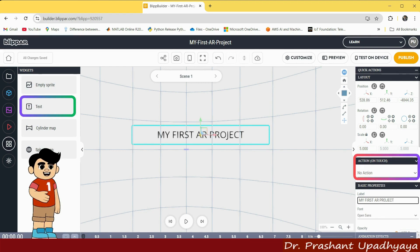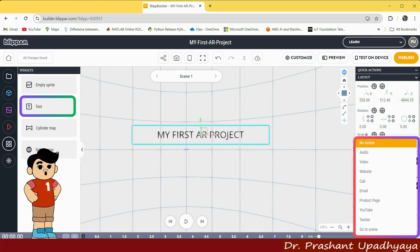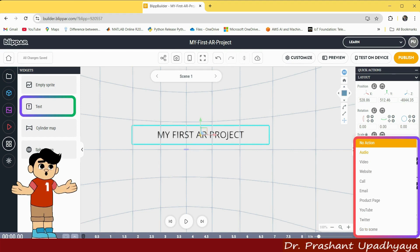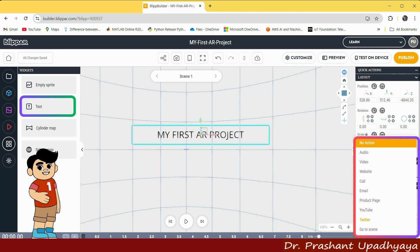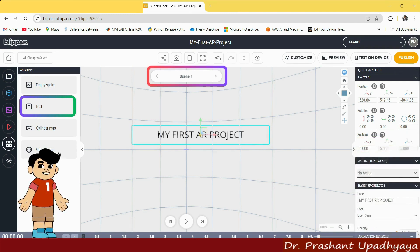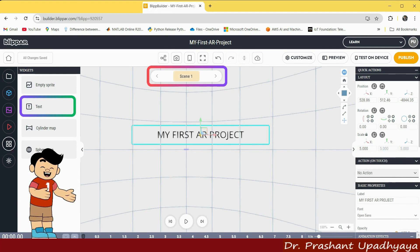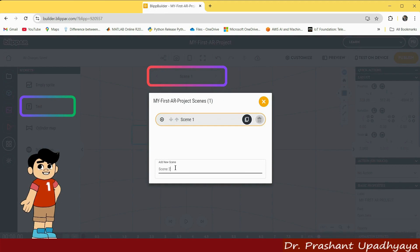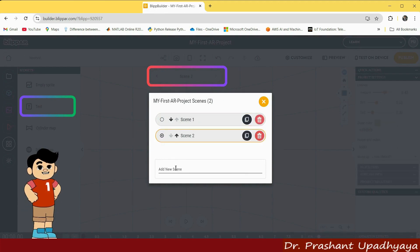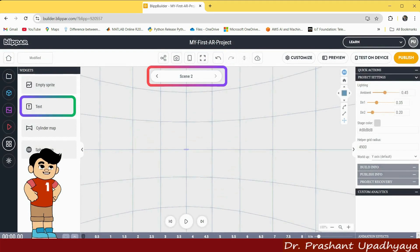You have the option of Action on Touch — that means if you touch the element, what action do you want to perform. You can go to audio, video, website, call, email, product page, YouTube channel, Twitter, or a scene. Here you can see Scene 1 is our current scene. If we want to create more scenes, we can click here and add Scene 2. So you can see Scene 2 is now created, and going back this is the first scene.